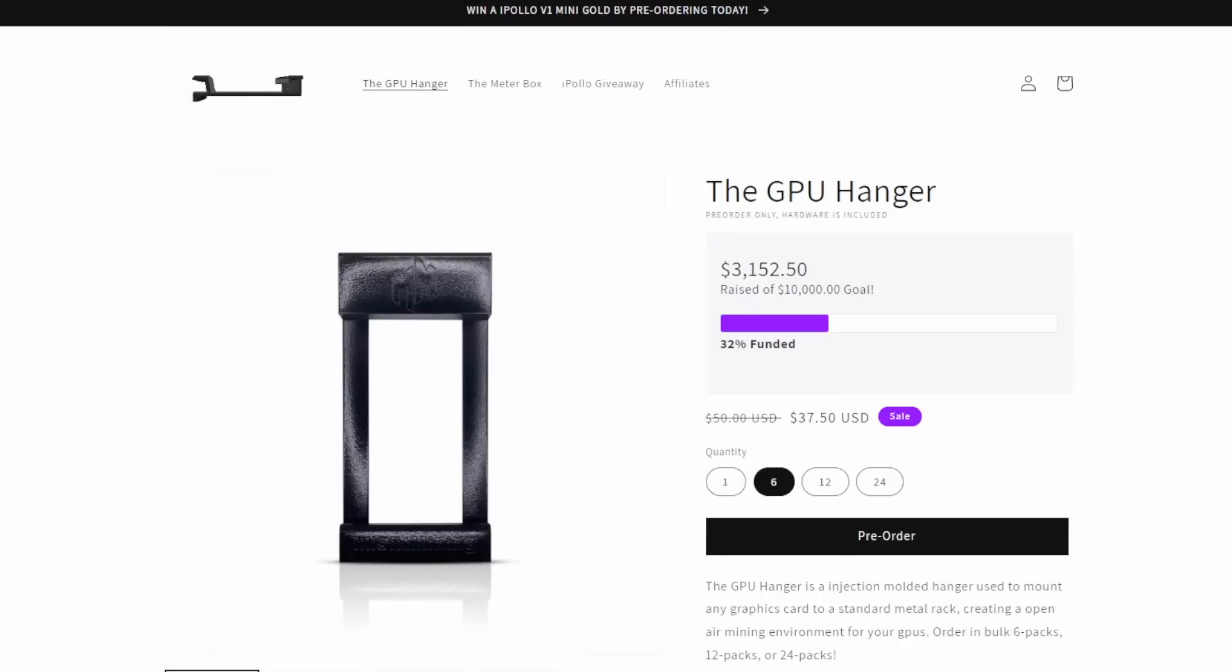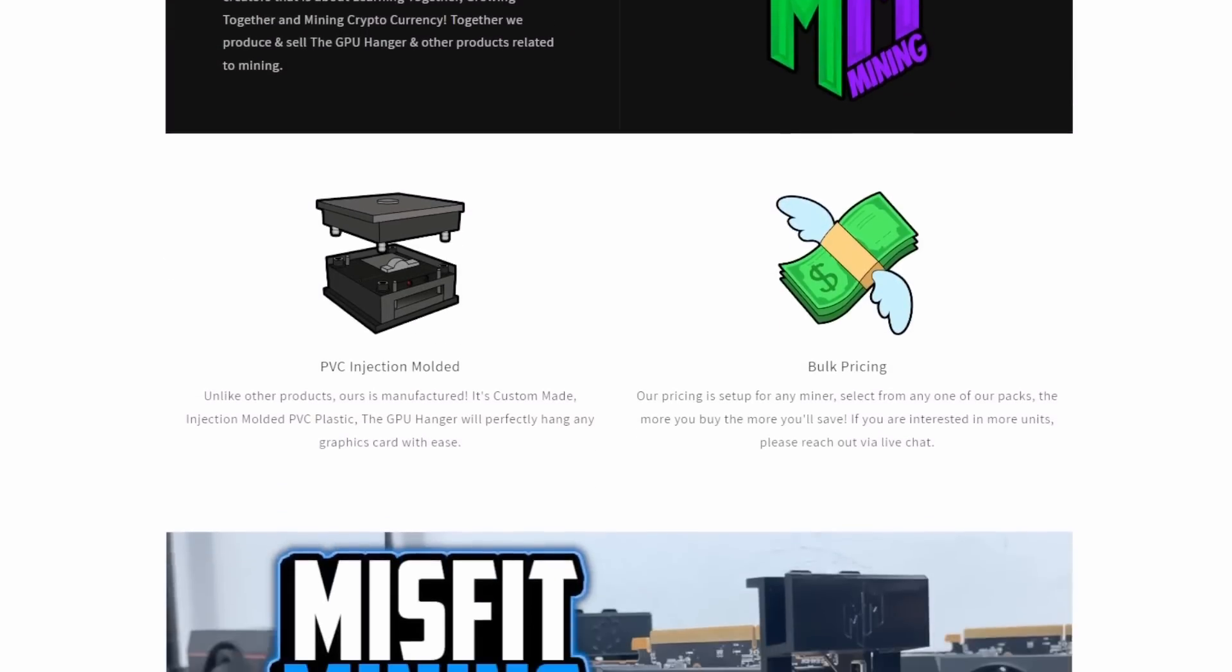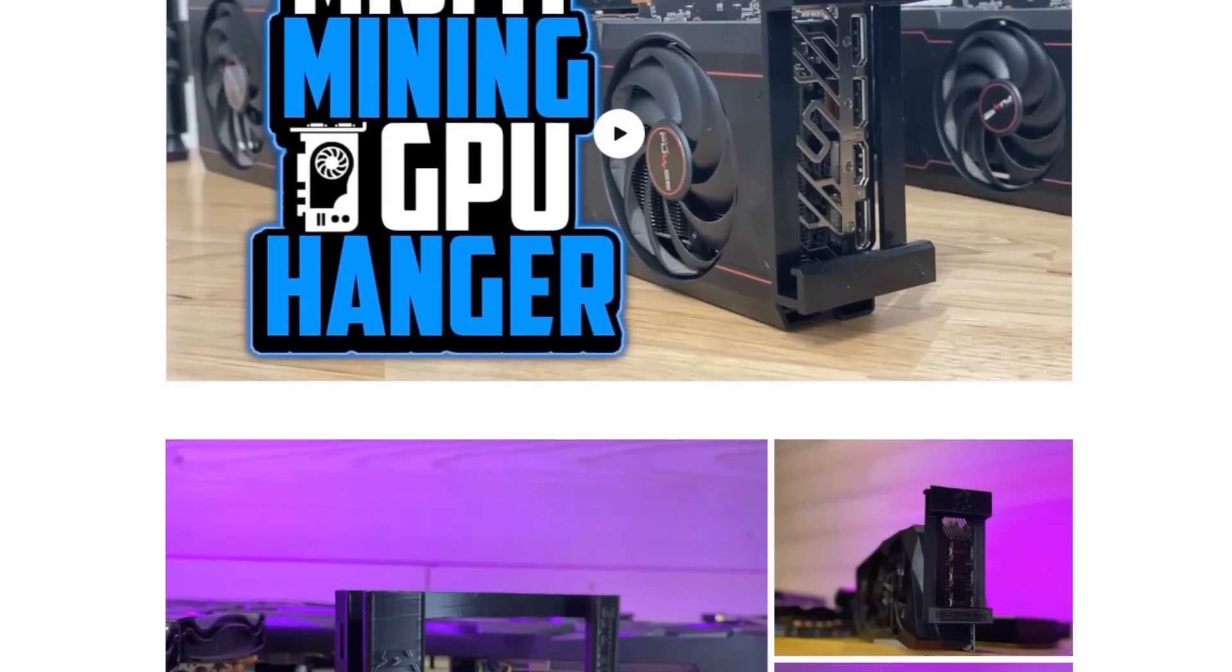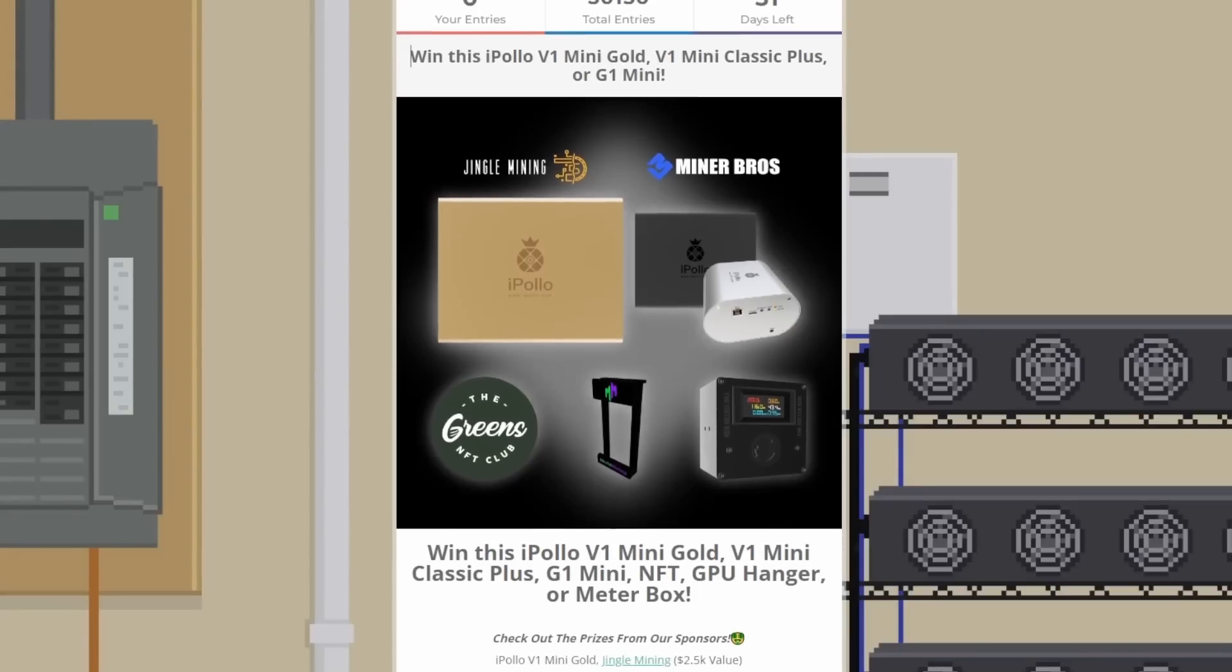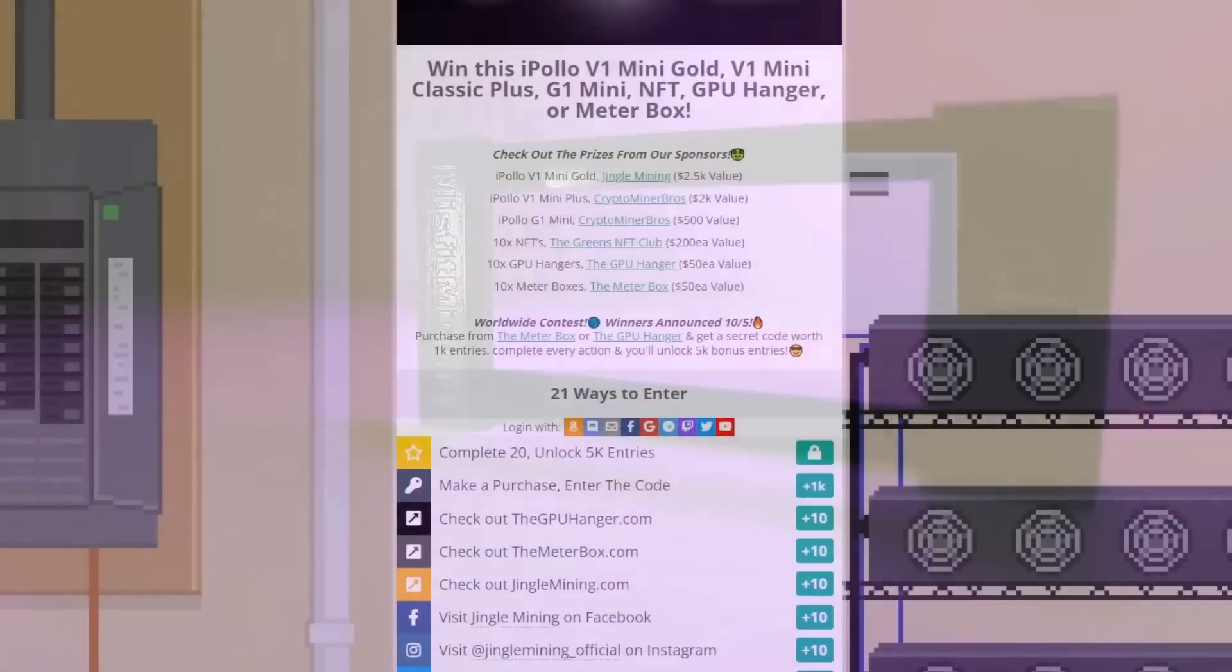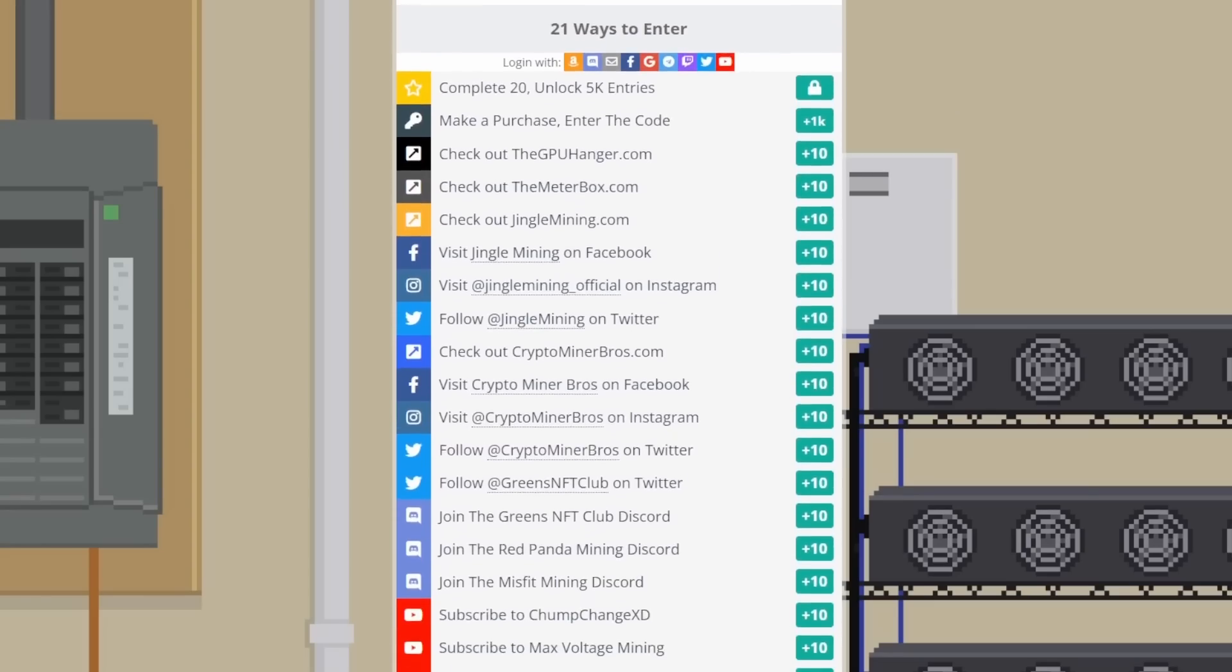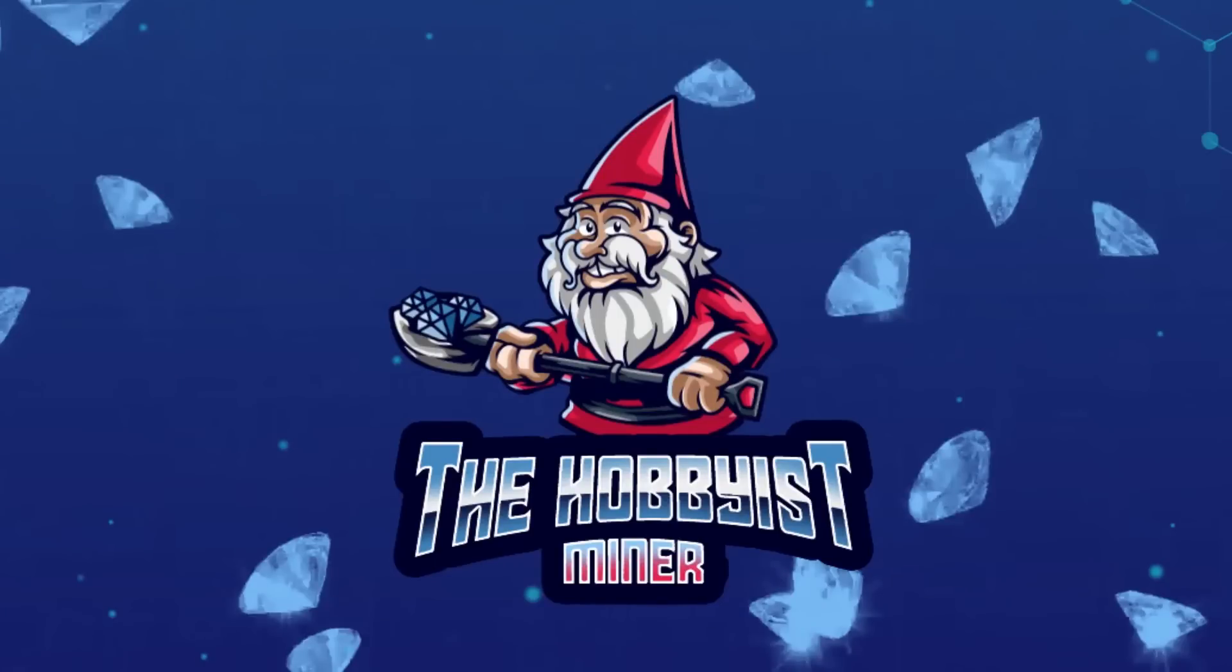The GPU Hanger. Misfit Mining and the Meterbox Company have partnered up to bring back the GPU hangers better than ever. The iconic Misfit Mining GPU Hanger is now going to be PVC injection molded, making them stronger and more heat resistant than ever before. This project will be 100% community funded and produced once our goal is met. As a thank you for all your support, we are running a massive giveaway for the entire month of September, giving away over $7,000 in prizes like the iPolo V1 Mini, Mini Classic Plus, G1 Mini, tons of meter boxes, GPU hangers, and limited edition NFTs. Check out the new GPU hangers and enter this amazing giveaway. No purchase is necessary. You may also purchase additional items for even better chances to win. The GPU hangers contest is worldwide, extending through September 30th. Winners will be publicly announced on October 5th.